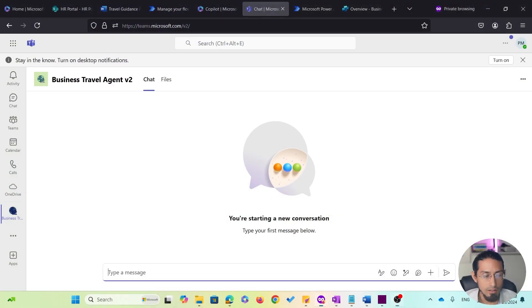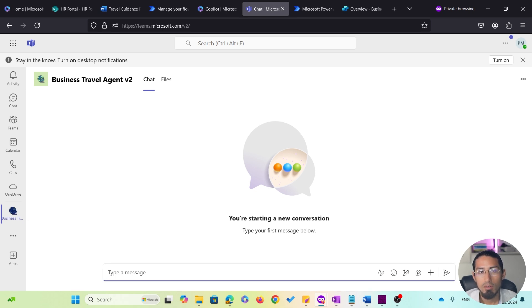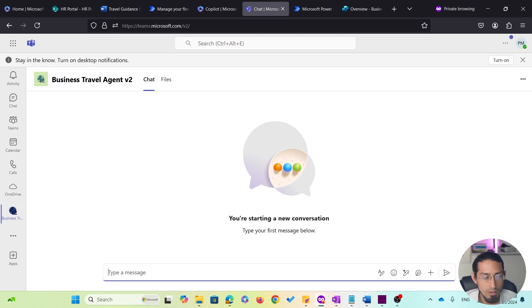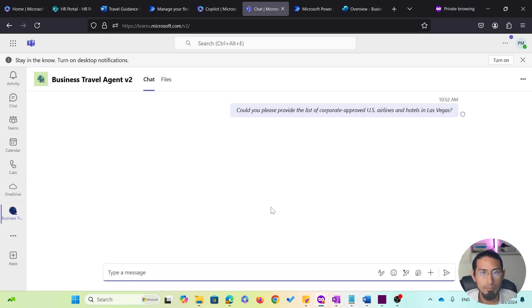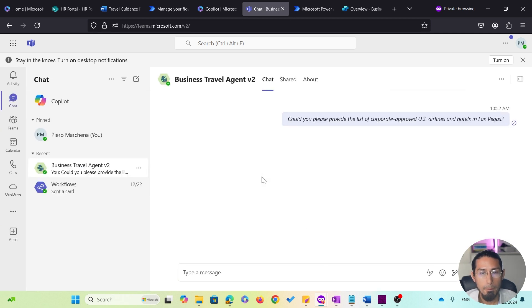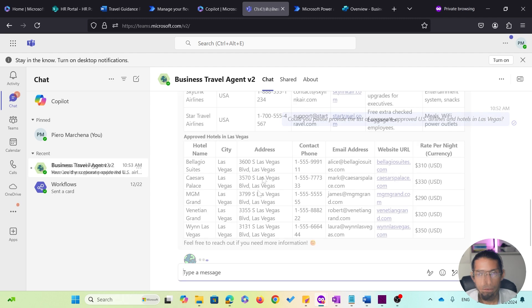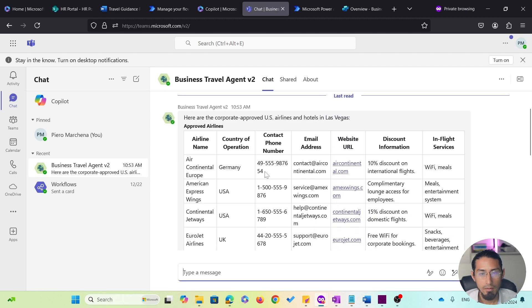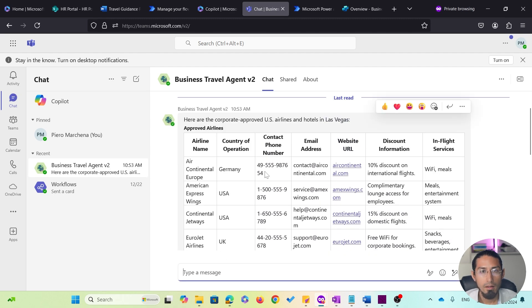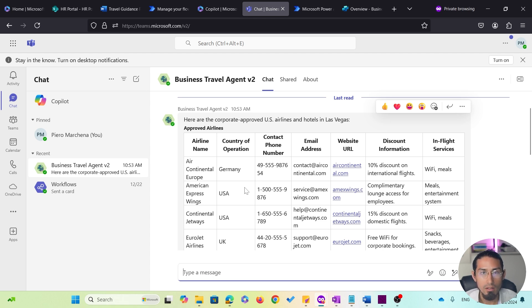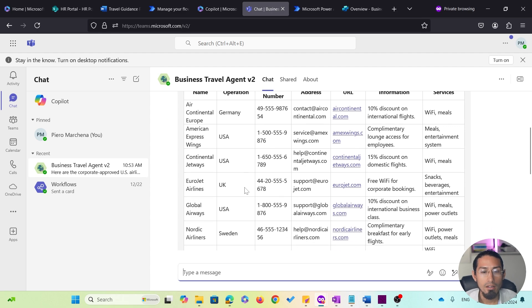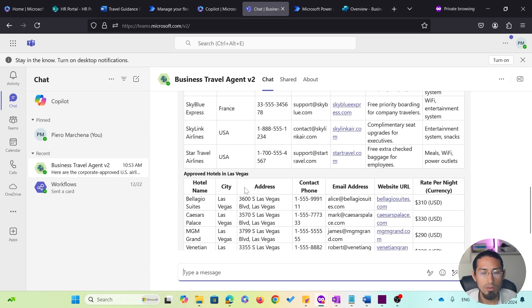Now, since my trip is to Las Vegas, I will specify that I'm looking for approved hotels in Las Vegas, and specifically for approved US airlines. So, here is the prompt I will use. And the agent responds with a very detailed answer. What's interesting here is that it leveraged two actions to provide this information: one to retrieve the list of approved airlines, as you can see here, and the other to retrieve the list of hotels.